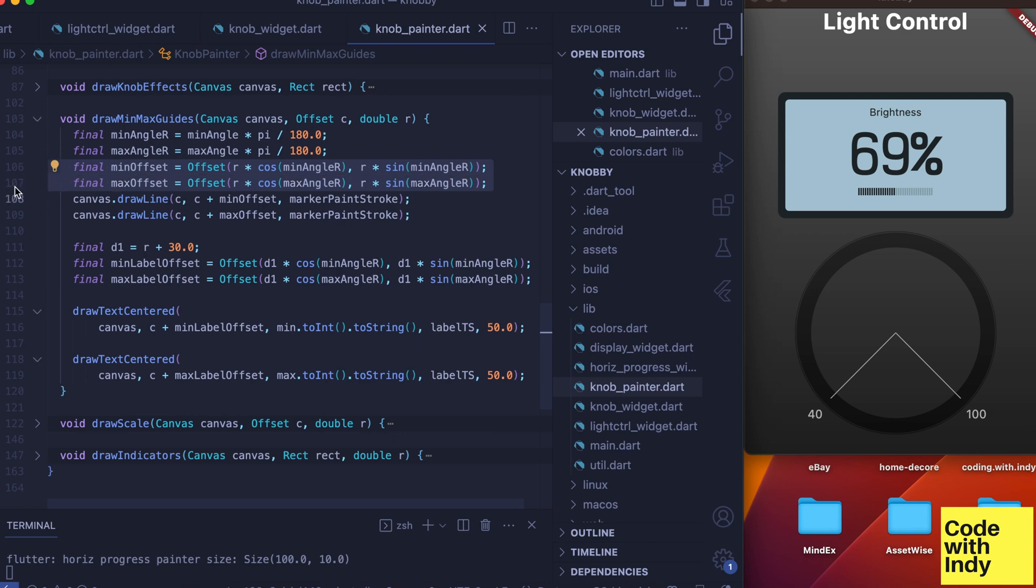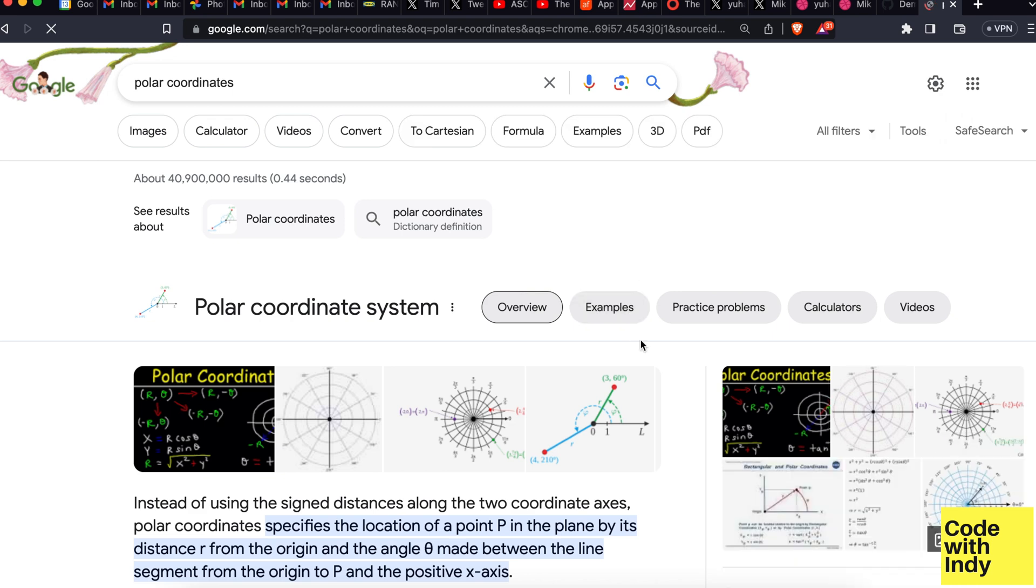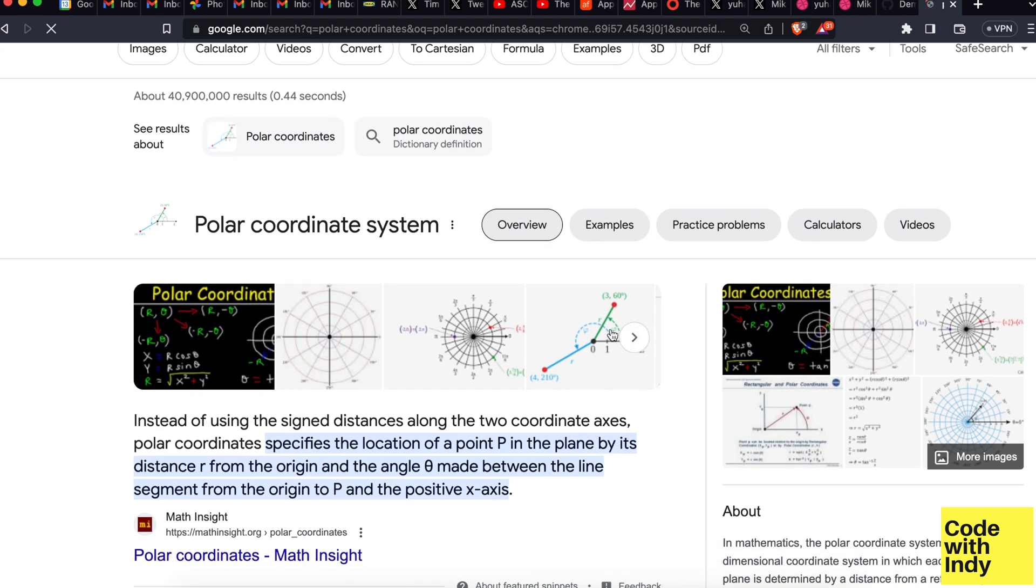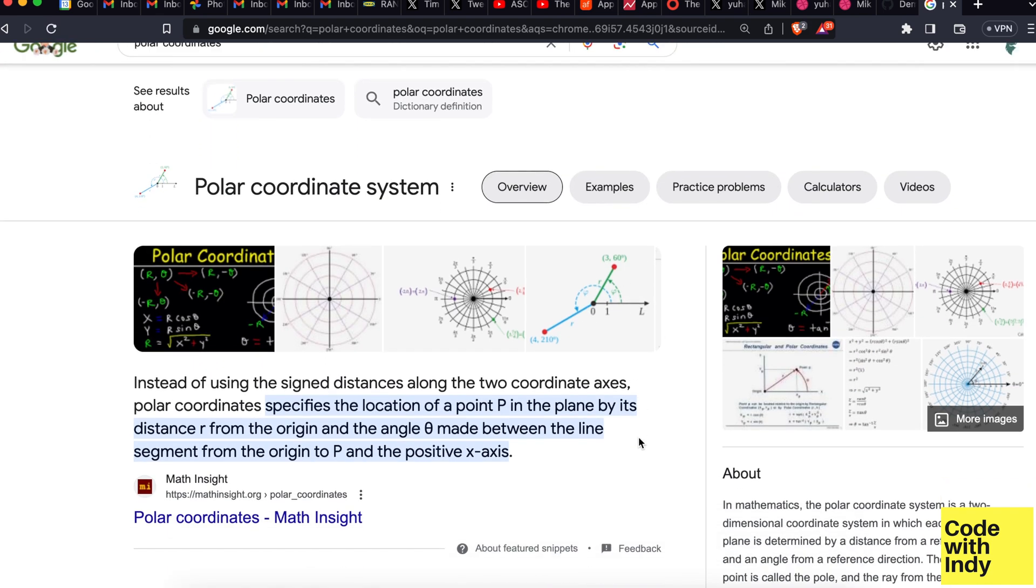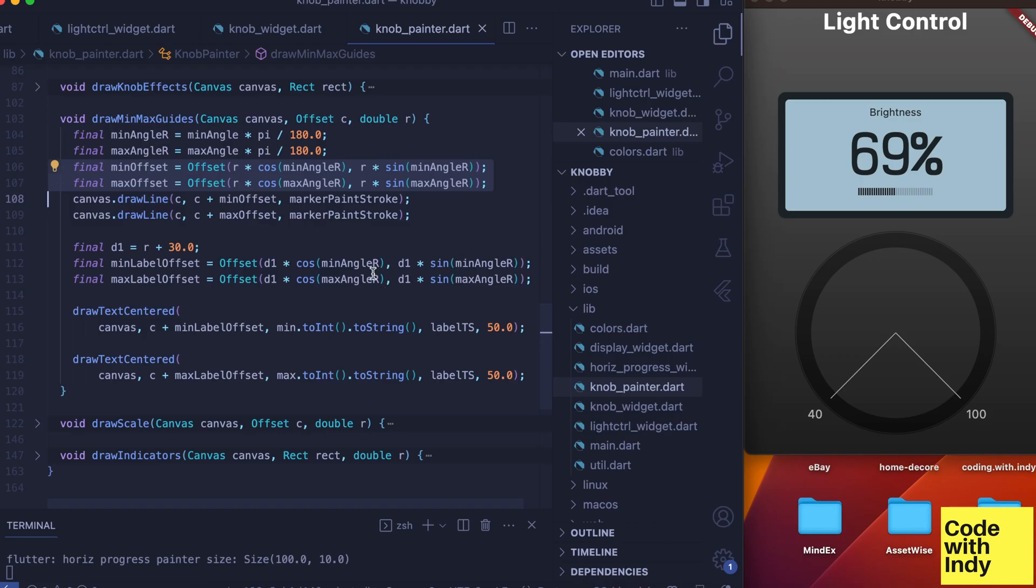If you have seen my previous videos, this is the same as converting a polar coordinate to a cartesian coordinate. Polar coordinate system defines a point with two values: an angle and a distance.